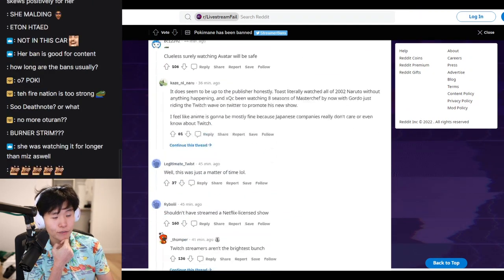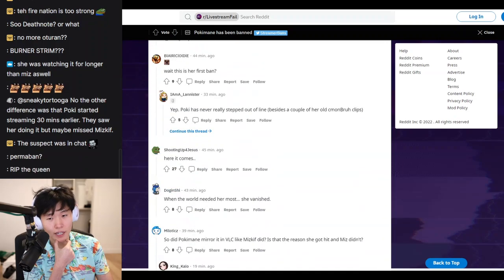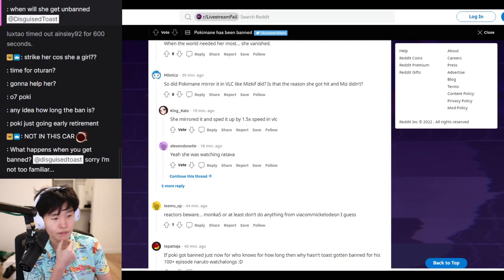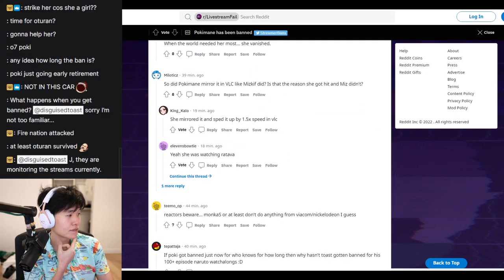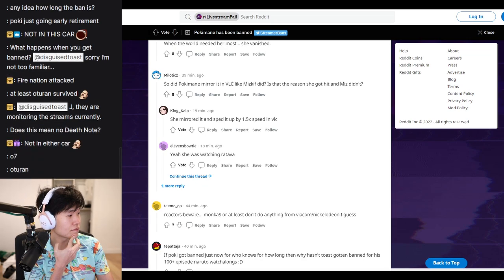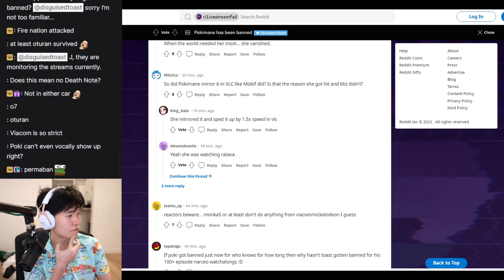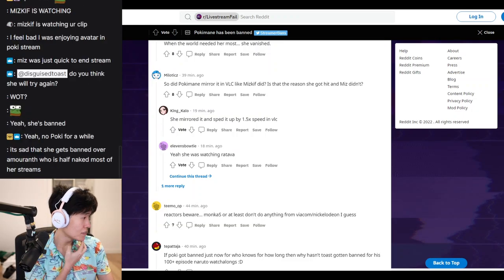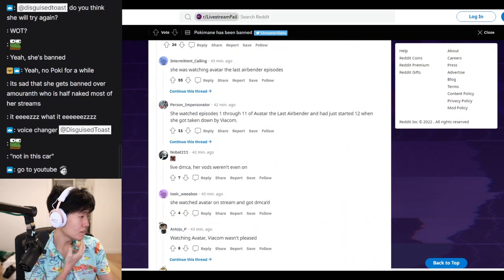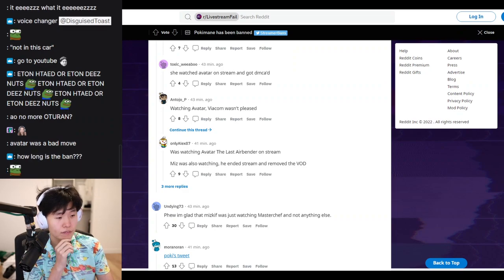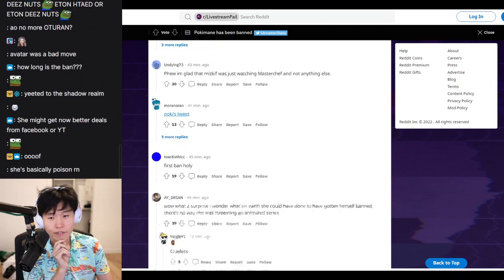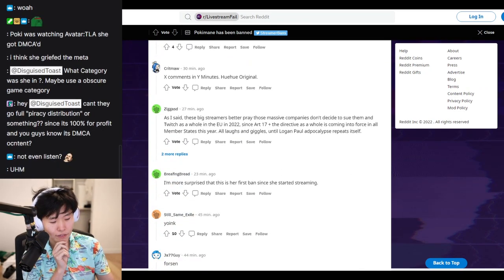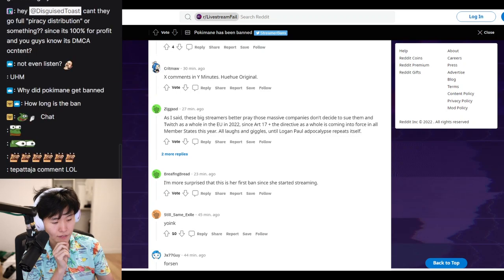Invite her to your stream, but don't show her. That's not allowed. We can't even listen to her. Avatar was a bad move. Yeah, Avatar was risky. Okay.